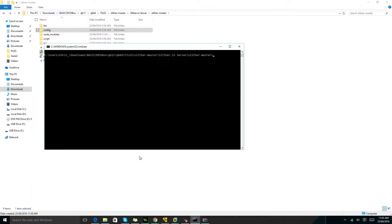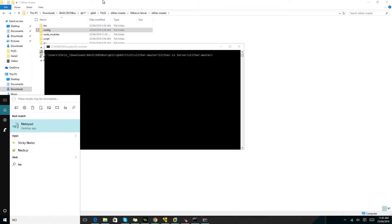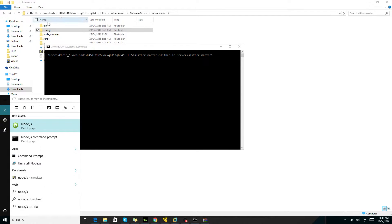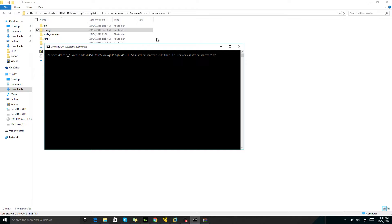So first of all, you're going to install node.js. The link will be in the description. Then you'll need to install slither.io server from GitHub. The link will also be in the description. Then you're going to type in npm install.